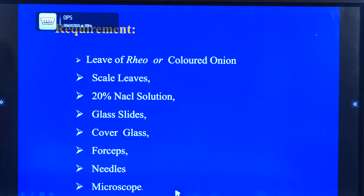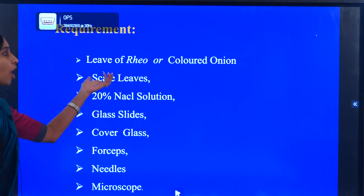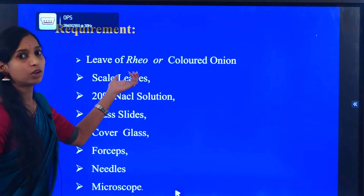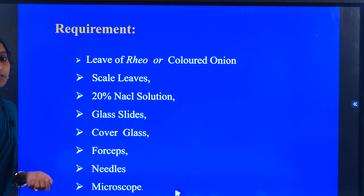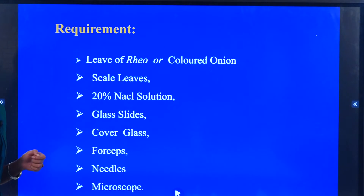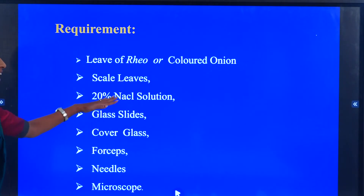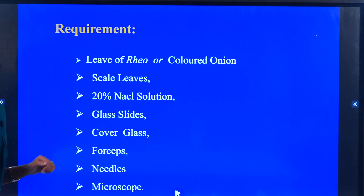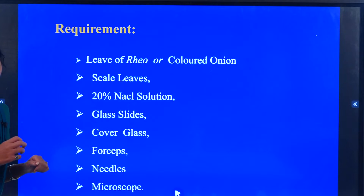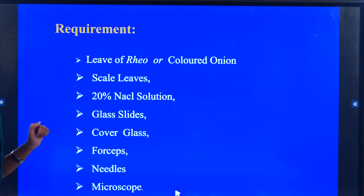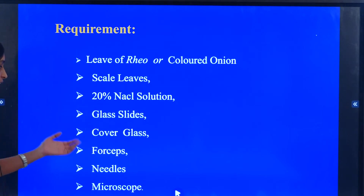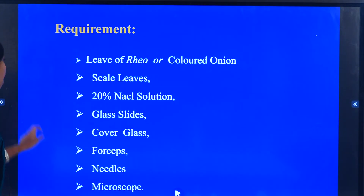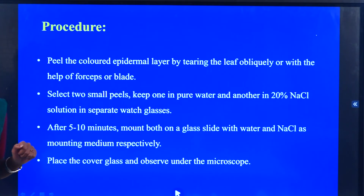What are the requirements needed to conduct this experiment? Fresh onion with a colored pink layer — we use the real epidermal leaves for this experiment. We also need 20% NaCl solution as the hypertonic solution, glass slides, cover glass, forceps, needles, and a microscope.